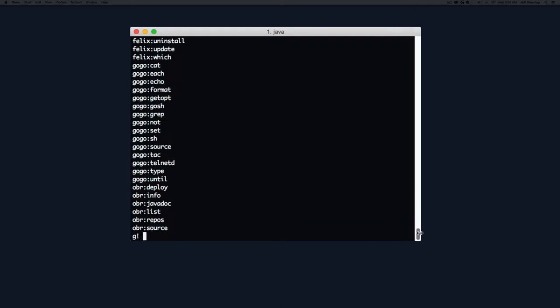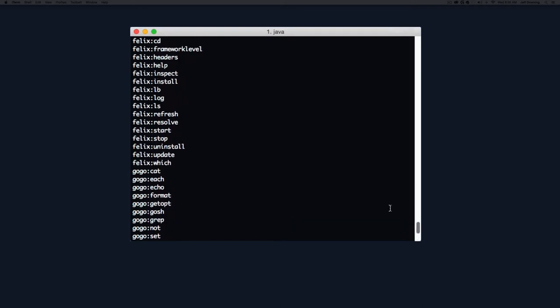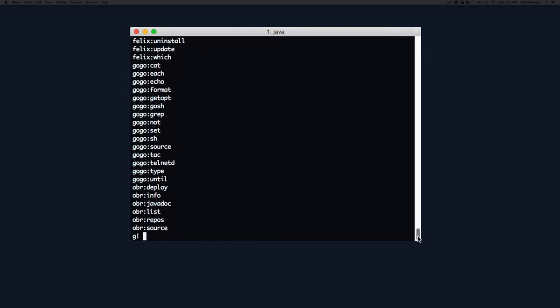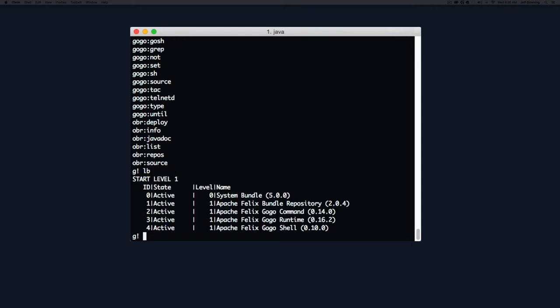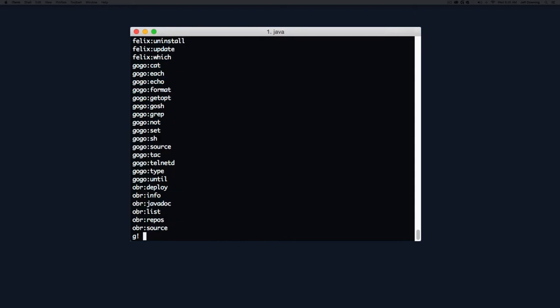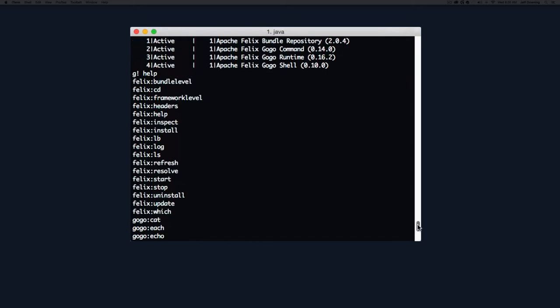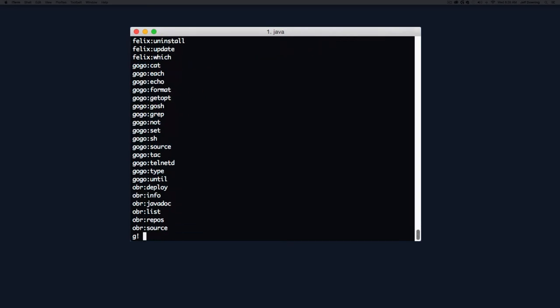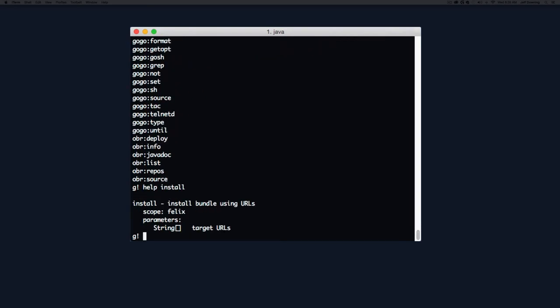The LB command lists all the bundles installed in the system. We don't have to type Felix LB. Help is a very valuable resource. It's really easy to get help on a specific command. For instance, the install command is the one we'll be using next, so let's get help on the install command.